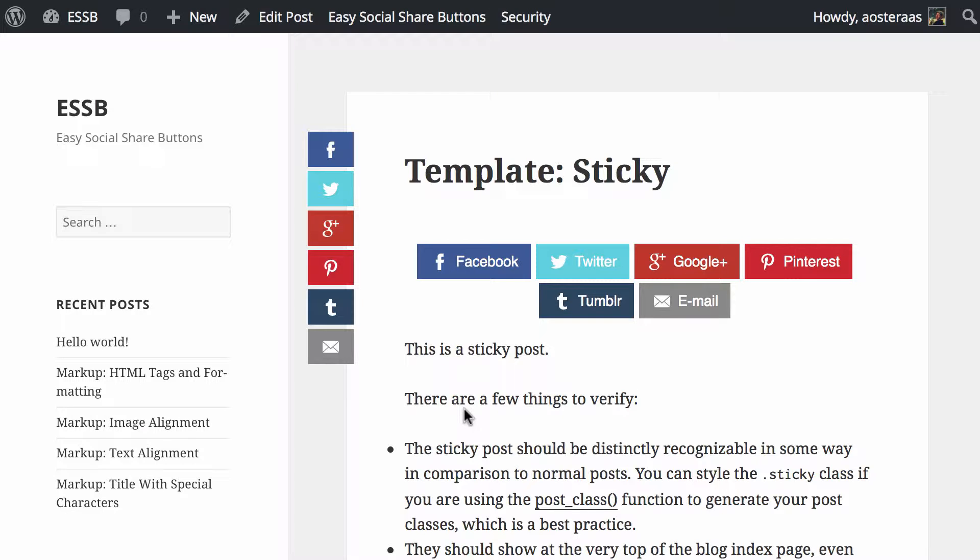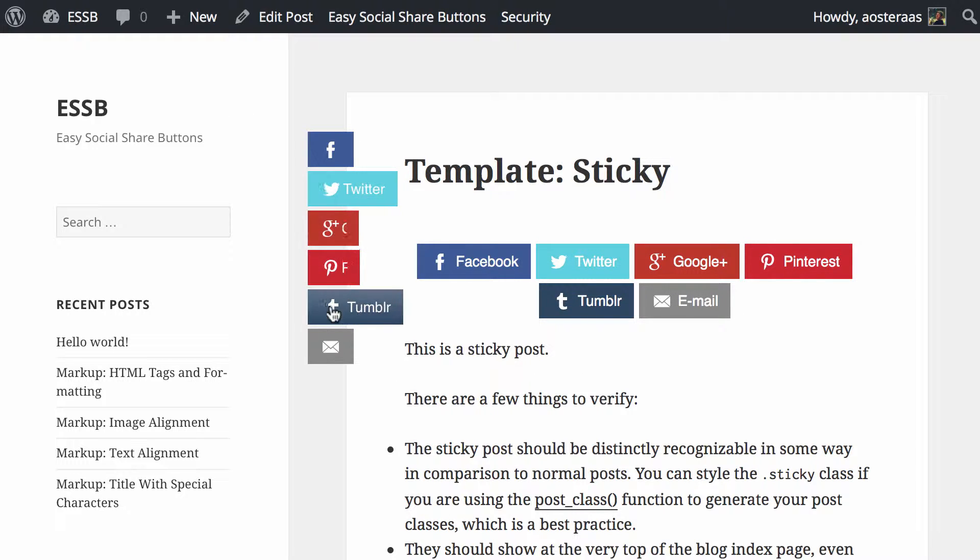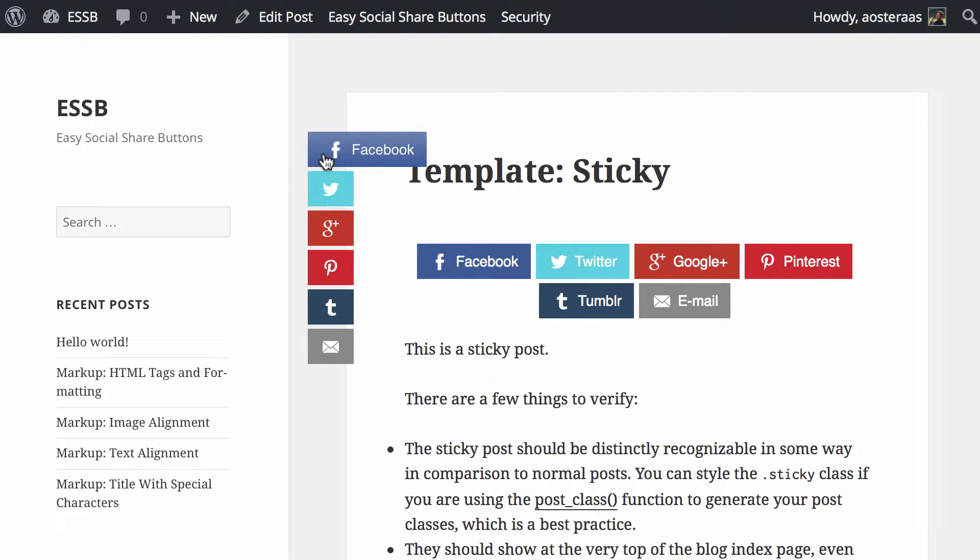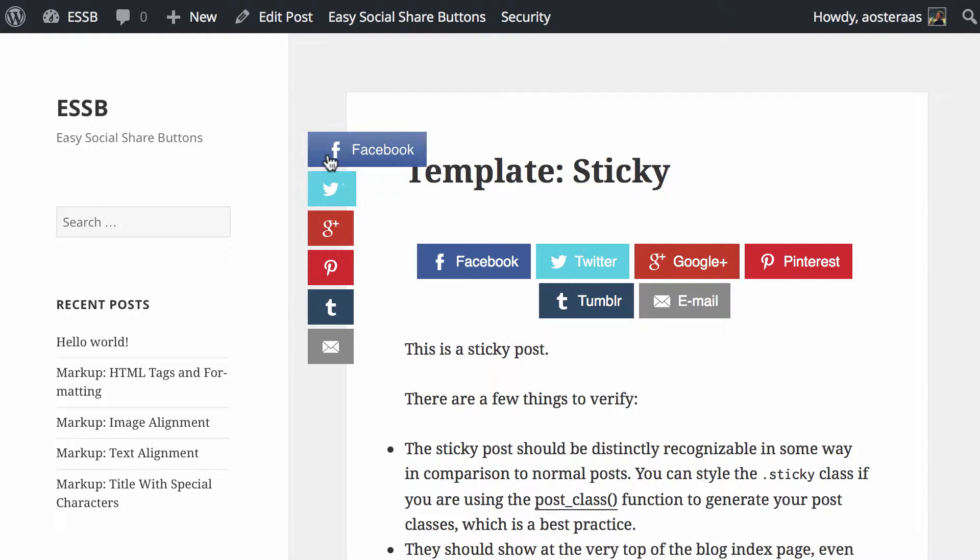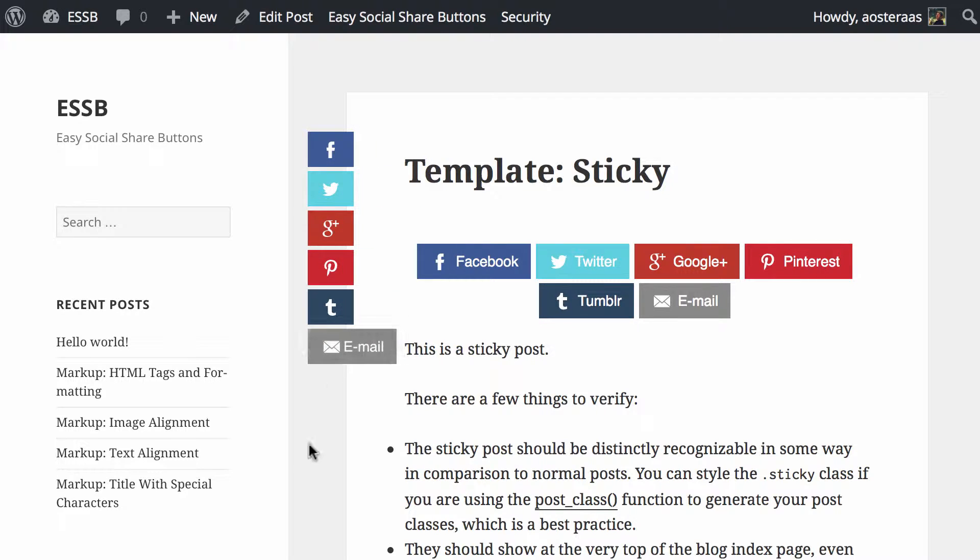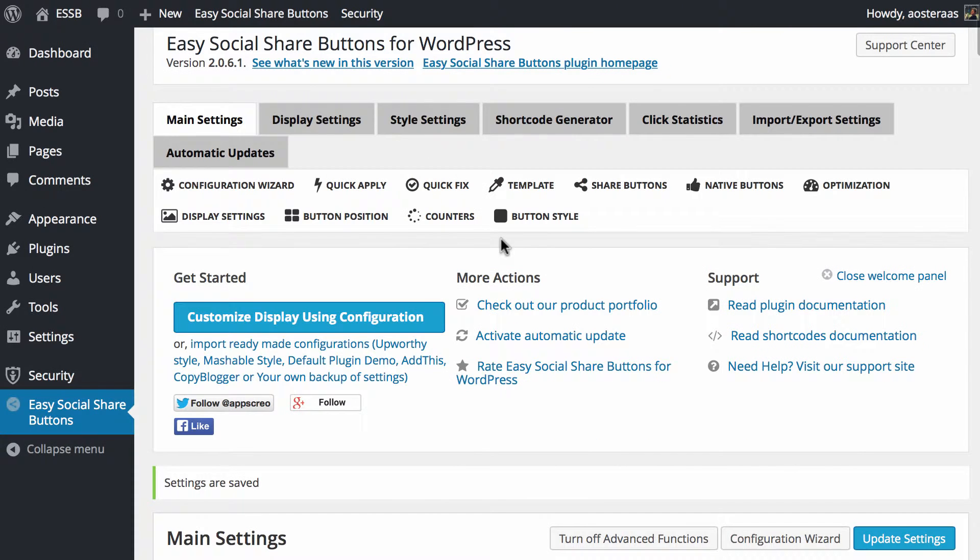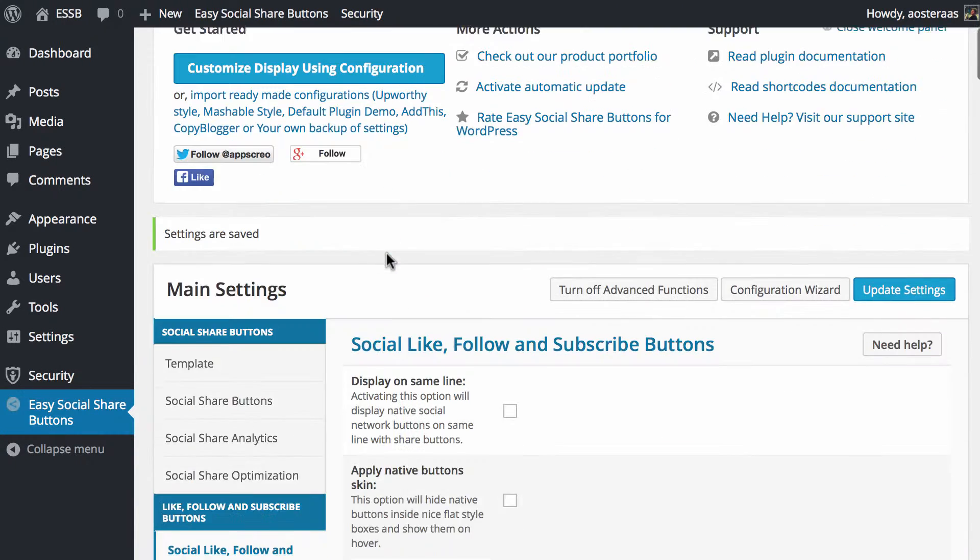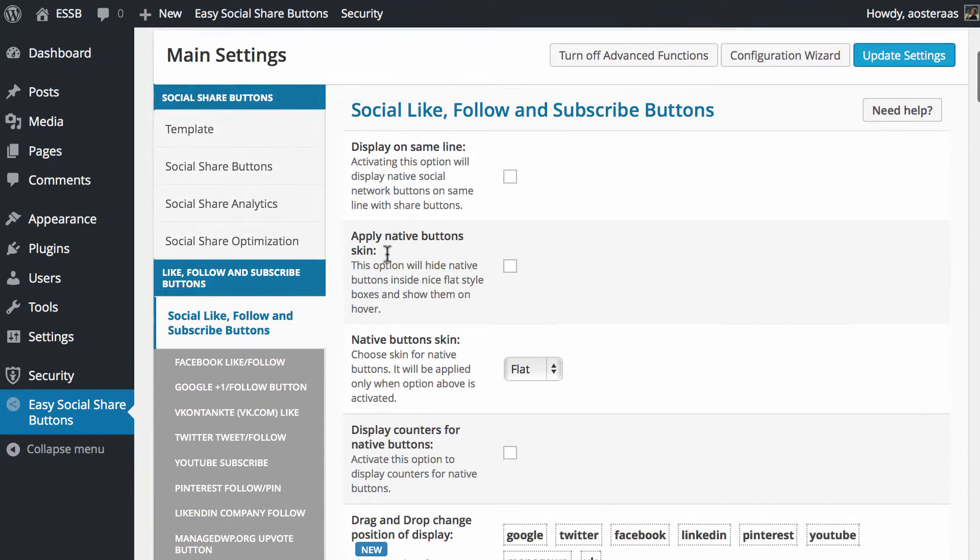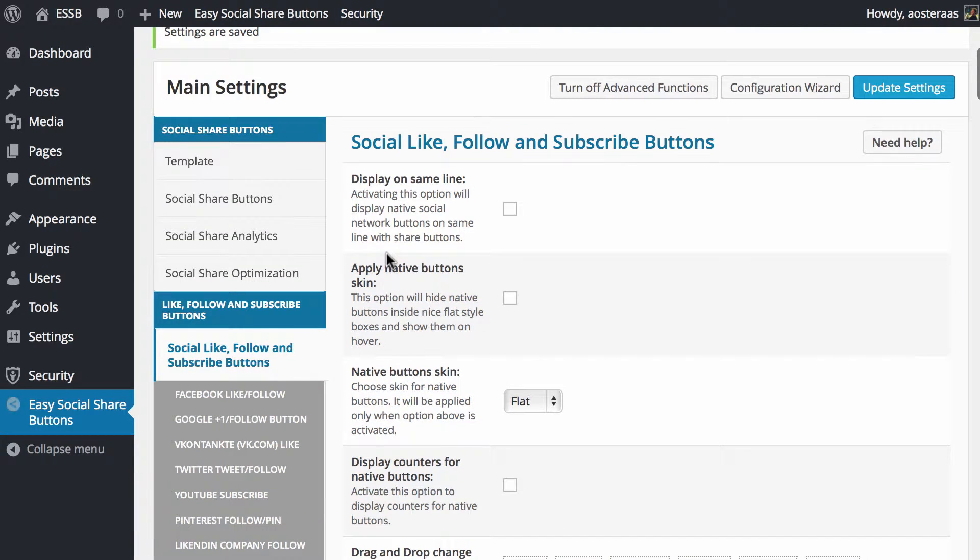As you can see here on the website, we've already got the standard share buttons there set up. We've not really changed those over the course of the last few videos or what changes we have made we've just reverted back to keep it a bit more simple looking. So now we'll just jump back into the configuration dashboard and scroll down.